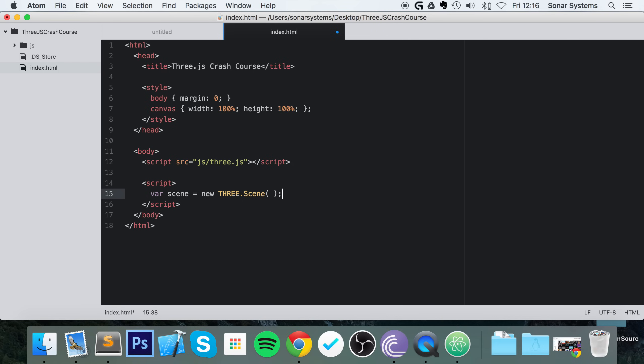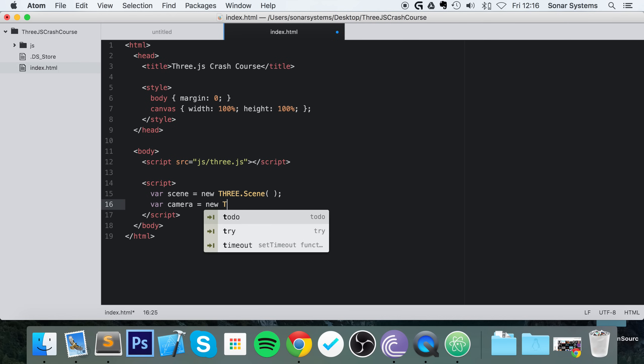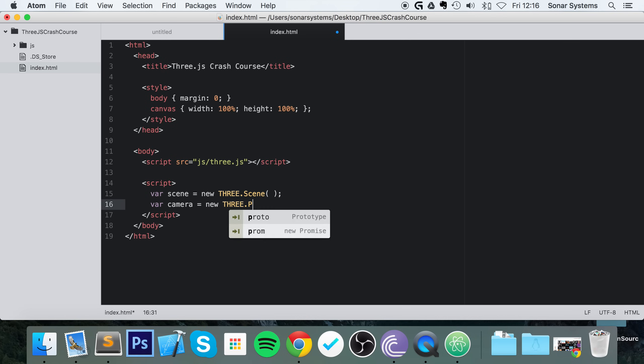So a scene is just what you'll be viewing, what you'll have objects in, what the user will be interacting with. We need a camera, so this is sort of a virtual camera. This is what the user will see the world through. Var camera equals new THREE.PerspectiveCamera. You can either have a perspective camera or an orthographic camera.